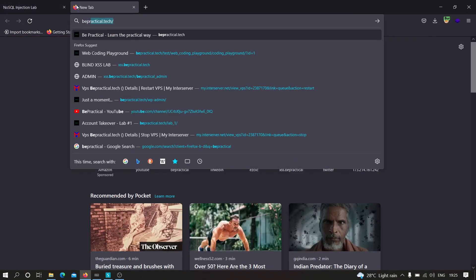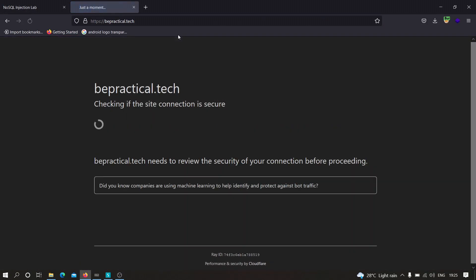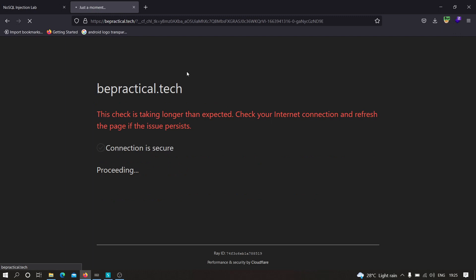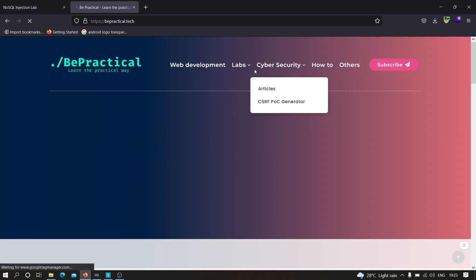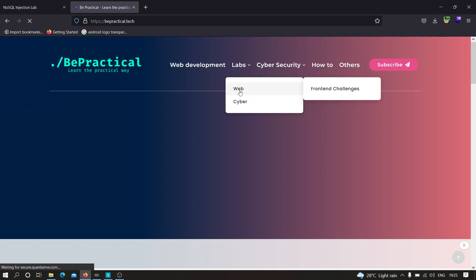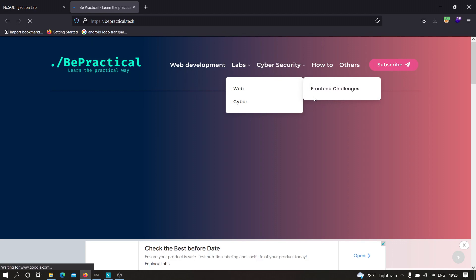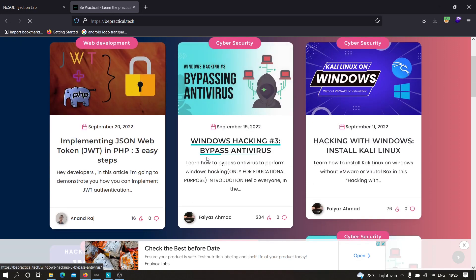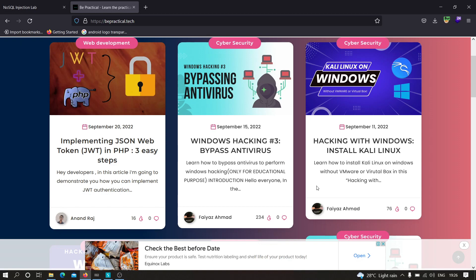Let me open the website — this is bepractical.tech. In this website we have awesome labs for cybersecurity as well as web development, and all those labs are based on real-world scenarios. We have front-end challenges, UI/UX design labs, and labs related to account takeovers. We also have awesome articles like bypassing antivirus and installing Kali Linux on Windows without VMware or VirtualBox.